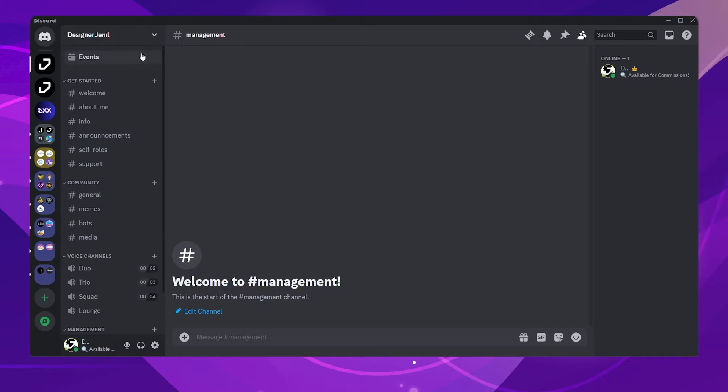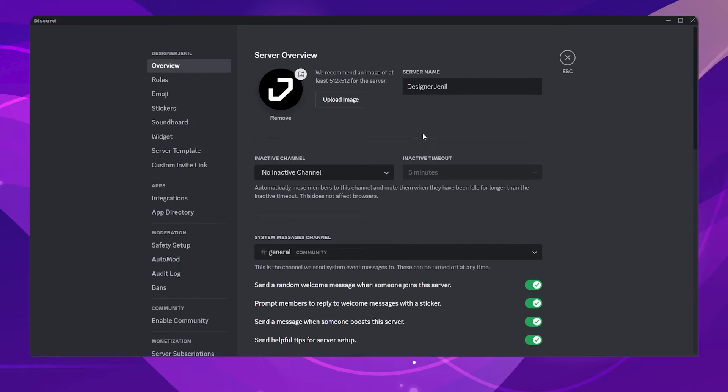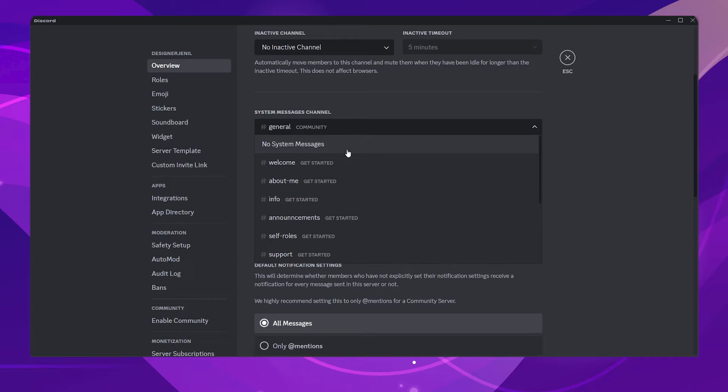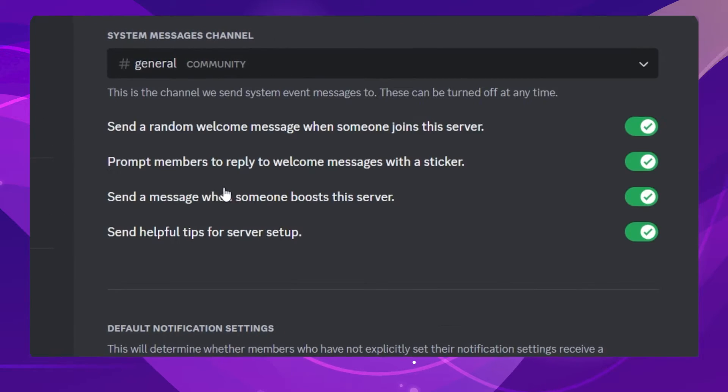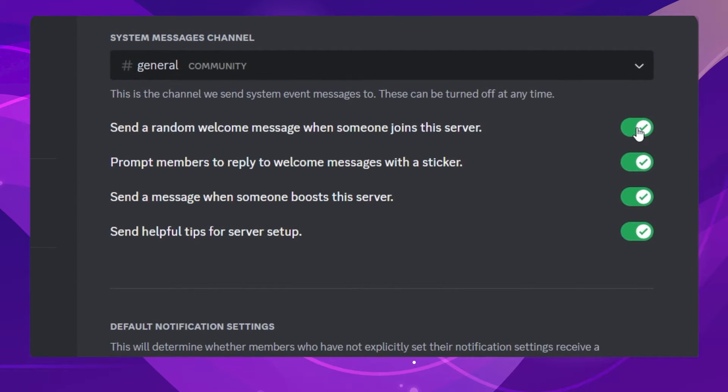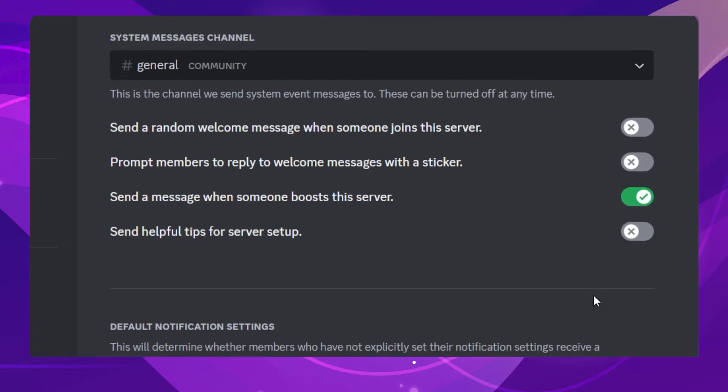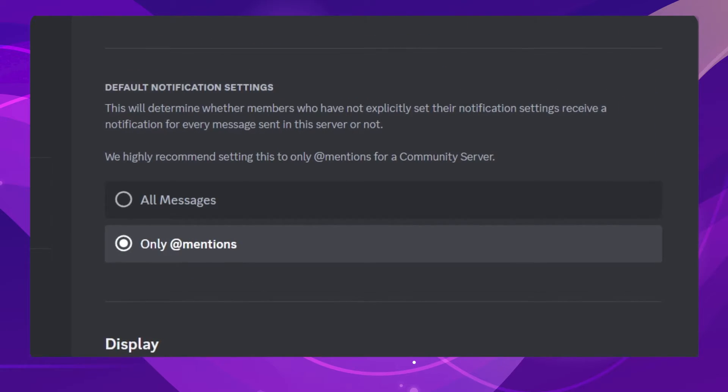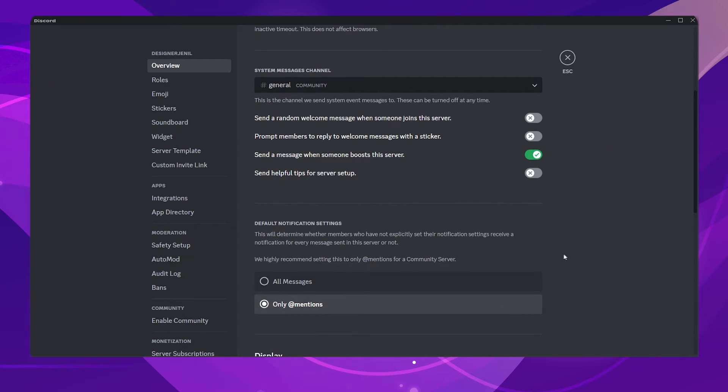Here comes the important tip. Go to Server Settings. Disable all the system messages except when someone boosts the server, and change the default notification settings to Only Mentions, or else you will get pinged every time a user sends a message in the server.